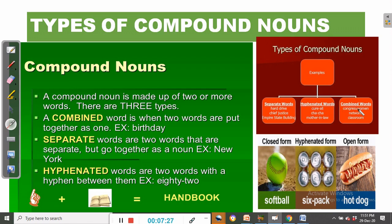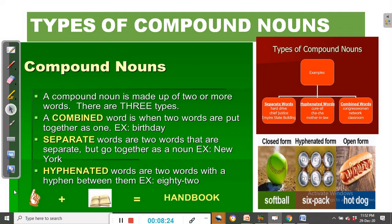Then we have combined words, as in congresswoman, network, and classroom. There are also other terminologies for describing types of compound nouns. The first type is called closed form, where the words are combined, as in softball. Then we have the hyphenated form, as in six-pack. Then we have the open form, as in hot dog. So: closed form, hyphenated form, and open form — these are the three types of compound nouns.